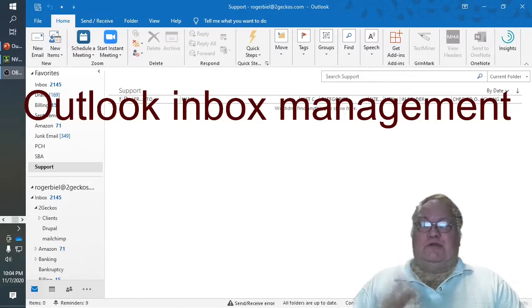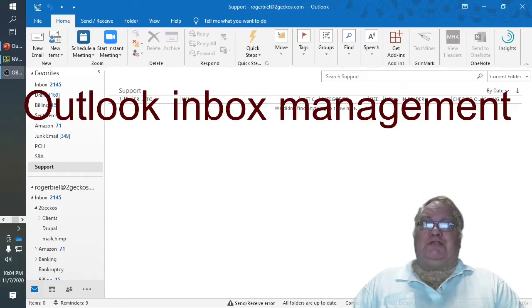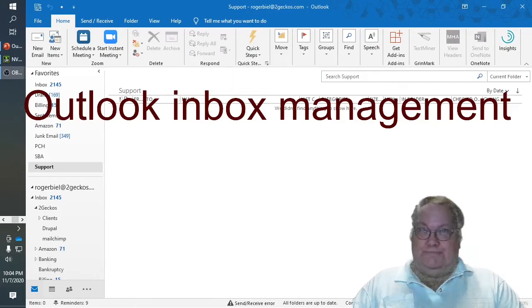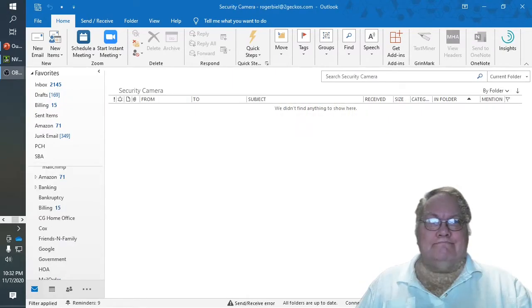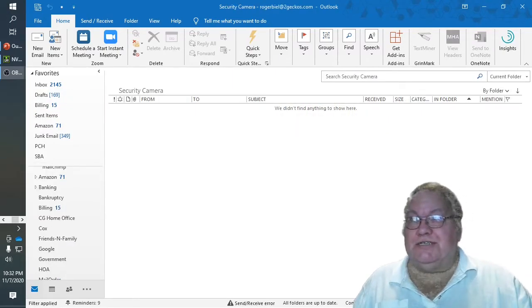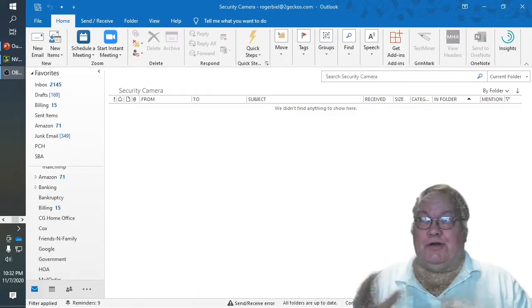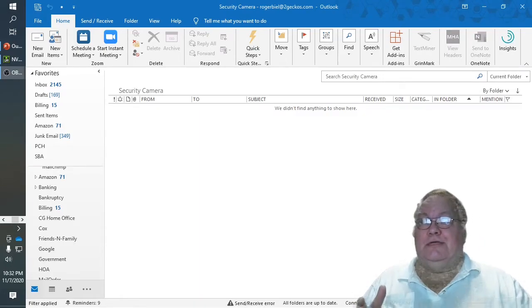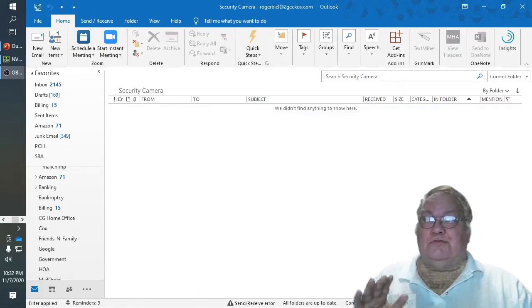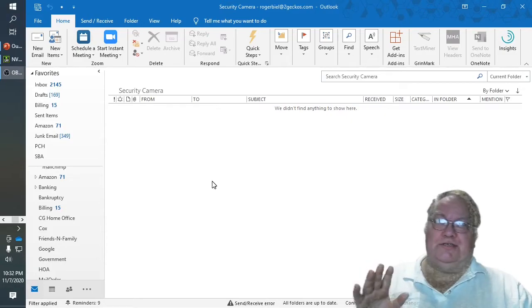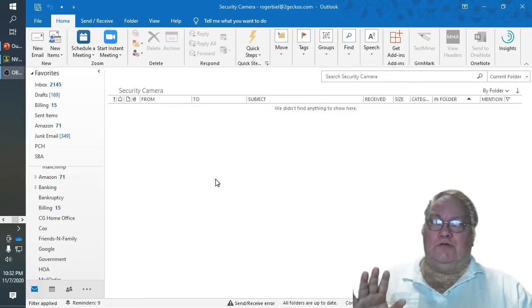So this is one of the tips and tricks that I've learned. Okay, well to demonstrate and explain what the heck I'm talking about, first we're using a couple of things here in Outlook.